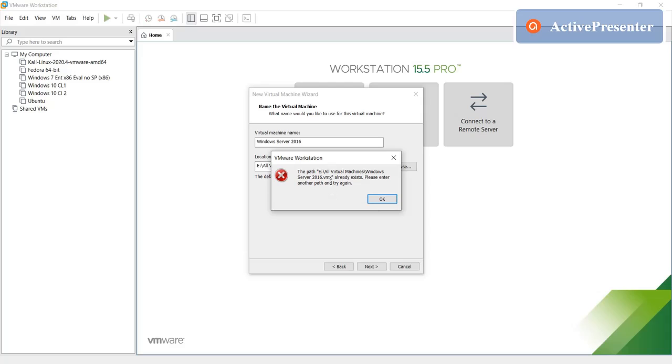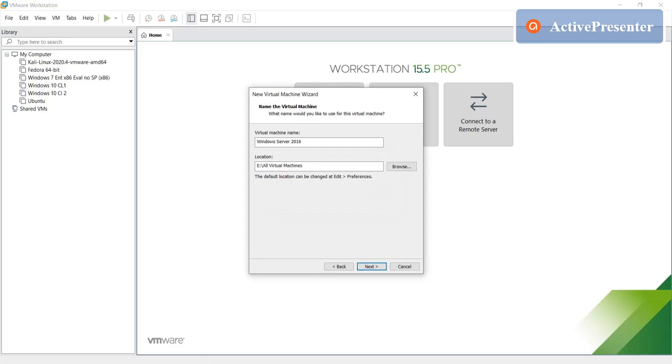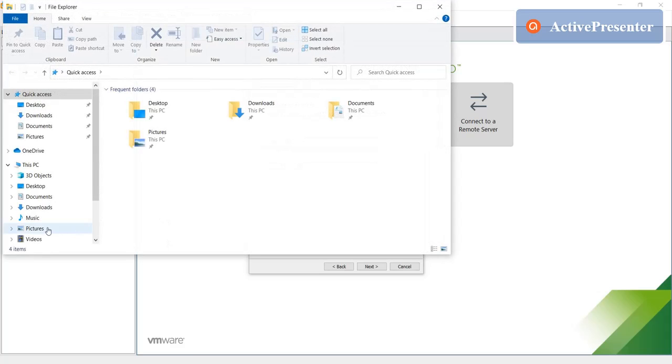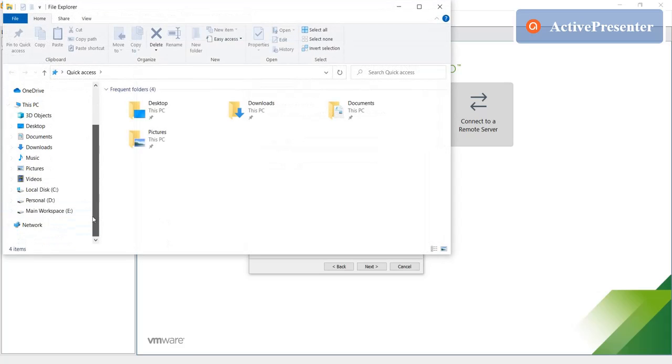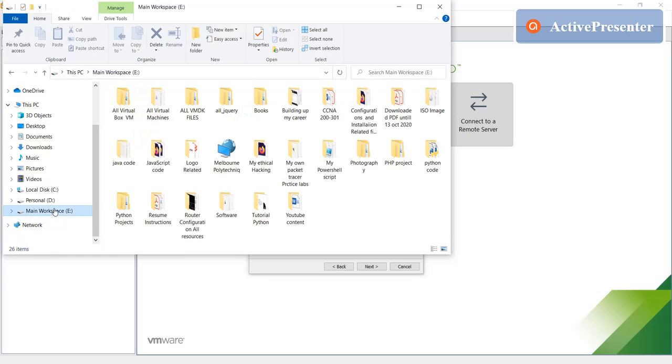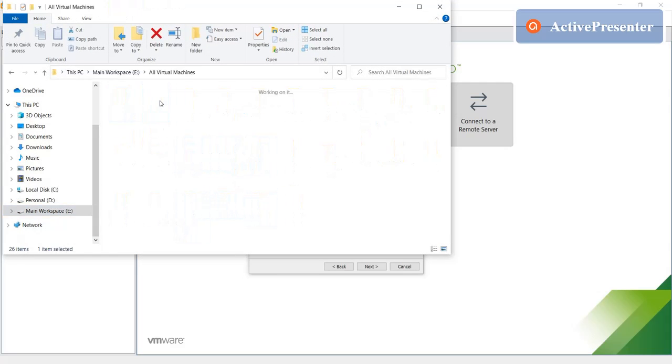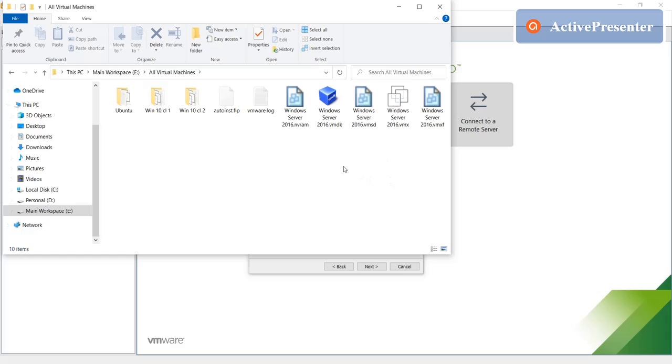Oh, because I had the virtual machine already in that drive, so what I will do is just delete that particular virtual machine.